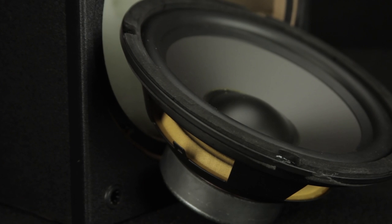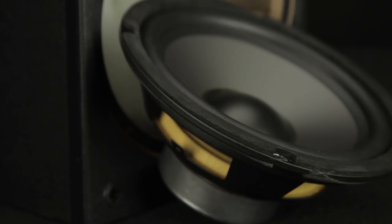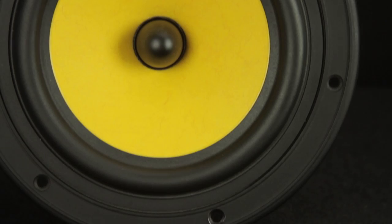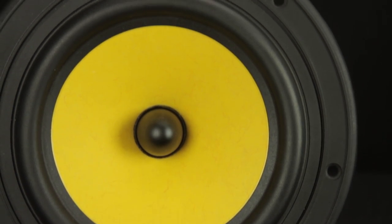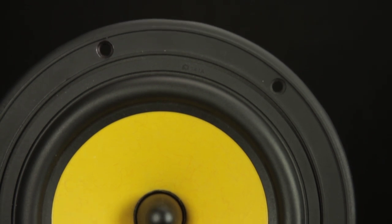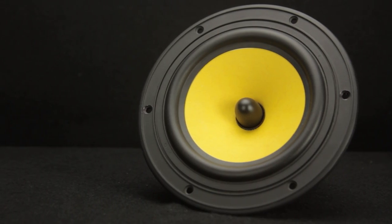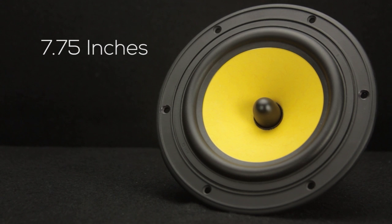Speakers base their written size on a general category of sizes that can range by inches. For instance the HiVi F6 is labeled as a 6.5 inch speaker but its actual outside diameter is 7.75 inches.